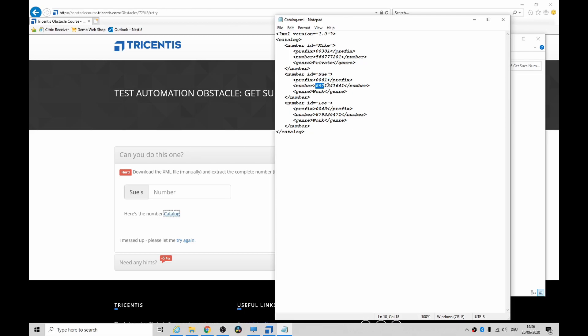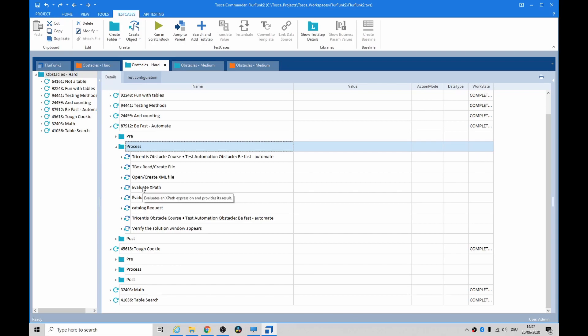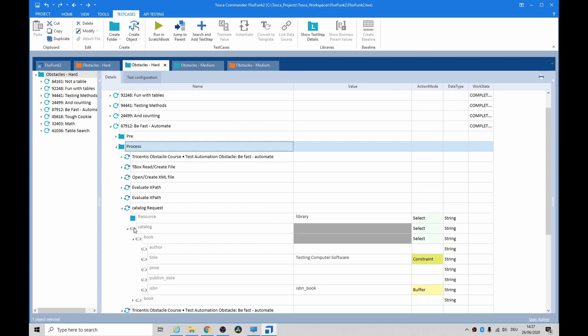Now for those of you who are paying attention, remember there was an obstacle called Be Fast Automate? We had to pull down an XML file and extract the ISBN number. Well, here it is. Look, we have to look for a book called Testing Computer Software and then we just buffer the ISBN number.